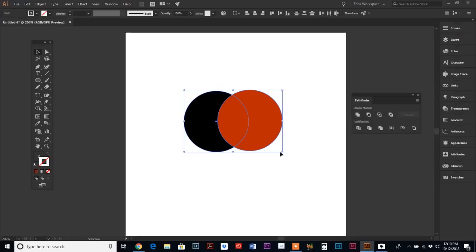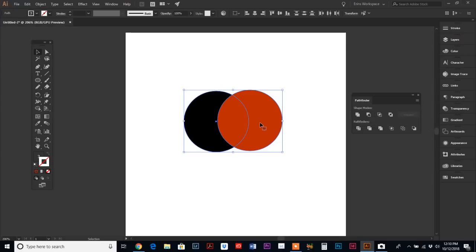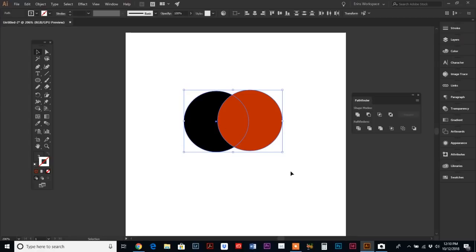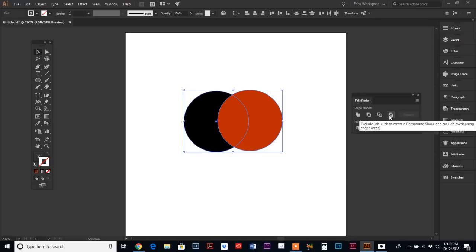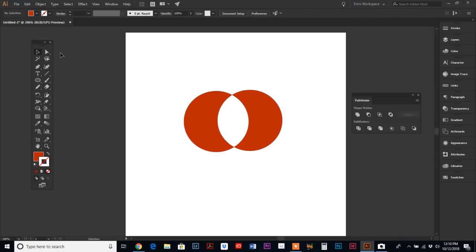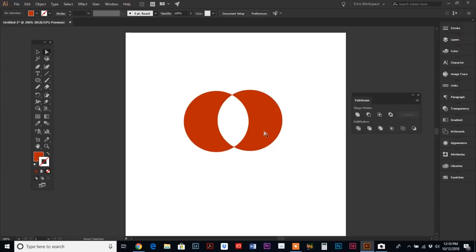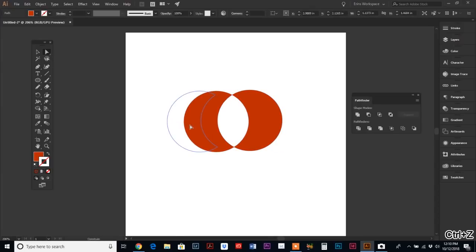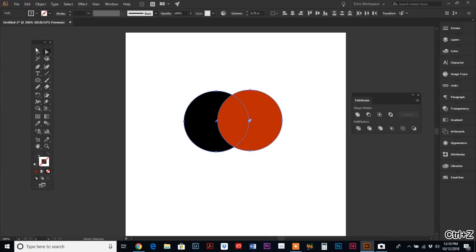The next one is Intersect. What this is going to do is when you have multiple shapes, it's only going to leave you with the middle shape where the two objects intersect. It's just easier watched, so it's going to cut out that middle.